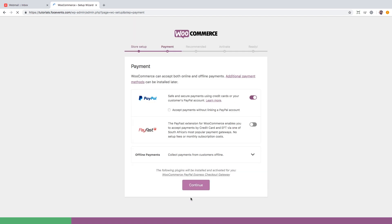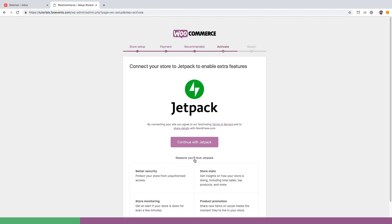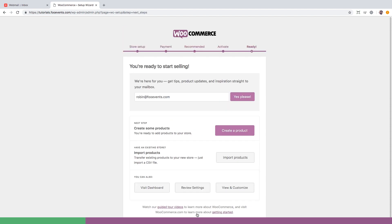WooCommerce supports hundreds of payment gateways. For this demo we'll use PayPal and proceed to the next step. On a live site we'd most definitely use Mailchimp but it's not needed for this demo so let's skip ahead. We'll also skip the optional Jetpack installation which means we're done setting up WooCommerce.